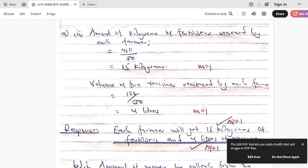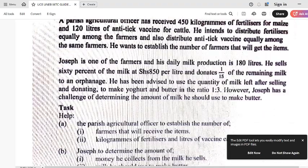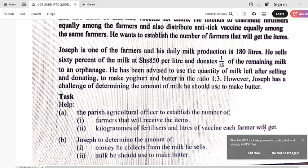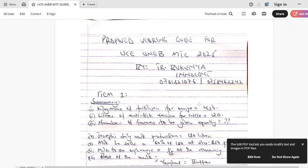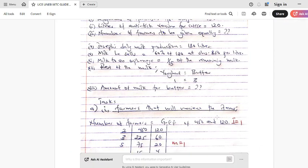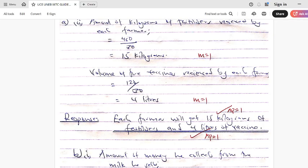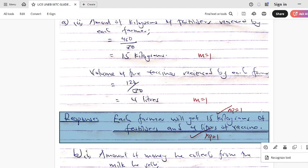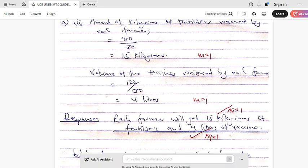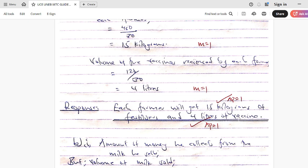Let us continue with Part A Roman 2. According to the question, Part A Roman 2 asks for the kilograms of fertilizers and liters of vaccine each farmer will get. Remember, we have now discovered that there are 30 farmers, 450 kilograms of fertilizers, and 120 liters of vaccines. That means I will just divide each amount by the number of farmers. That is manipulation equals 1, manipulation equals 1. Then coming to the response — application equals 1 and application equals 1 — that is responding directly to the task. The mark of application is given for the conclusion responding directly to what the task wanted.